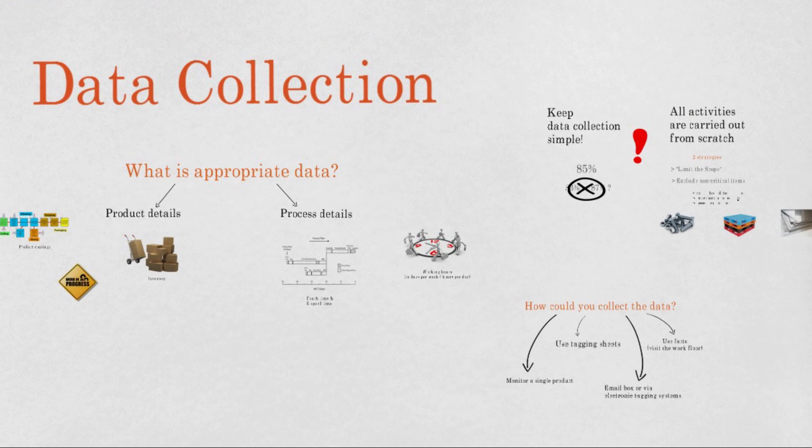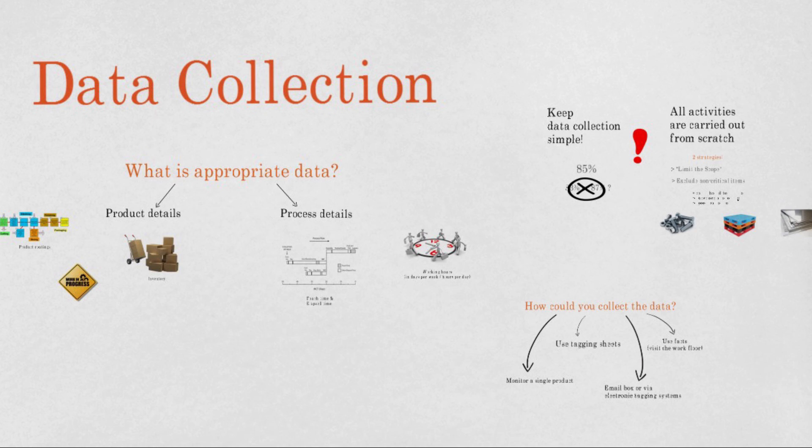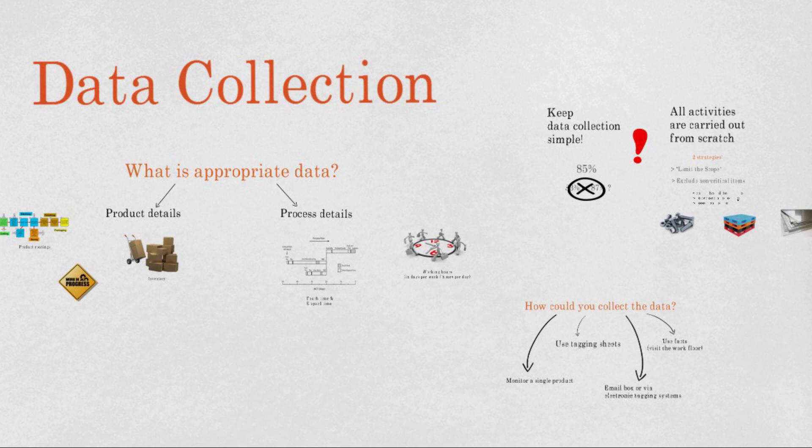So to recap, in this video you learned to gather data about product details and process details. We also showed you the two important rules of MCT: keep it simple and all activities are carried out from scratch. Finally, we showed you some alternatives for collecting data, such as the use of tagging sheets or monitoring one single product. This brings us to the end of this video about data collection.